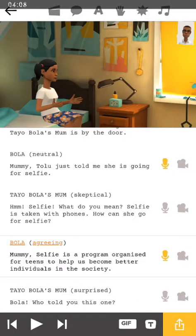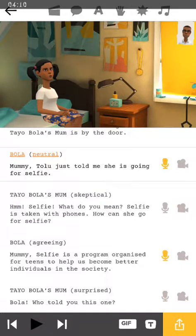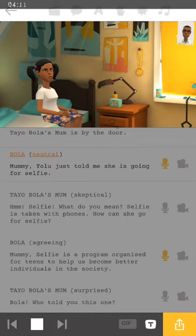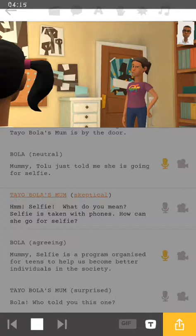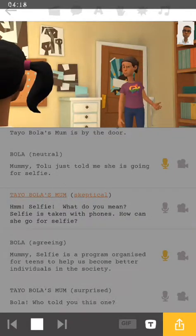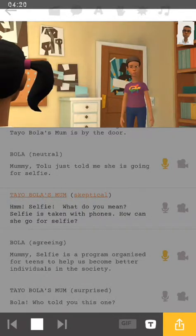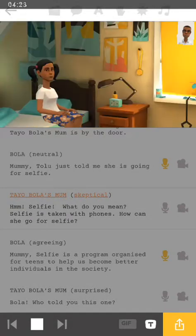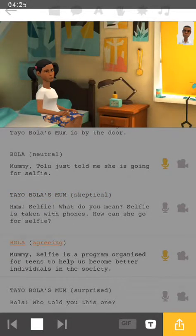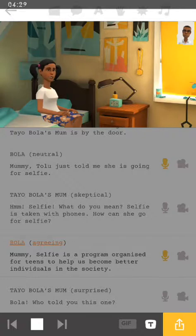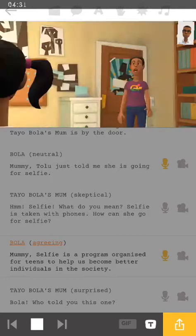Let's see what it sounds like: 'Mommy, Tully told me that she's going for selfies. Hmm. Selfie? What do you mean? Selfie is taken with phones. How can she go for selfie? Mommy, selfie is a program organized for teens to help us become better individuals from society.' If you notice,